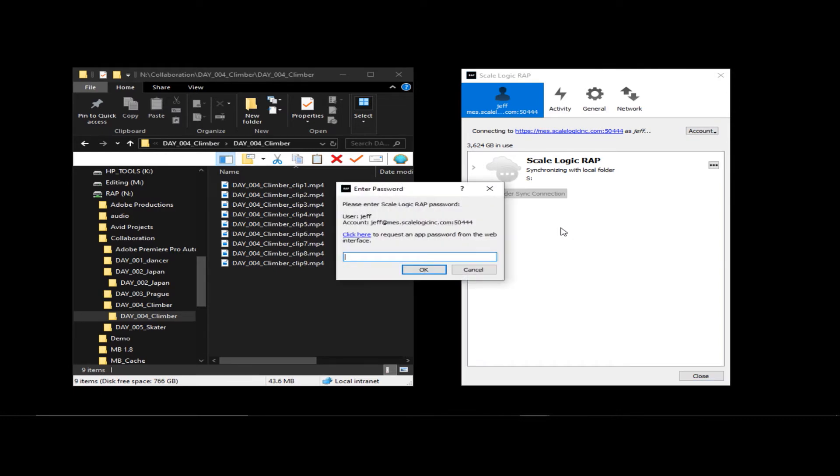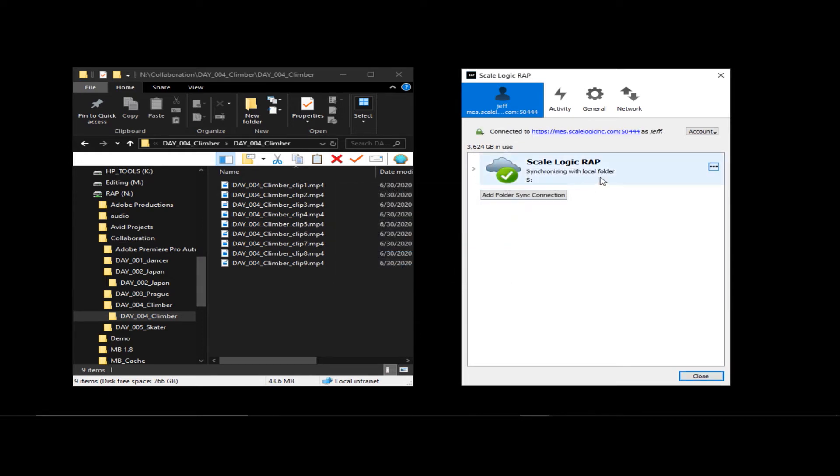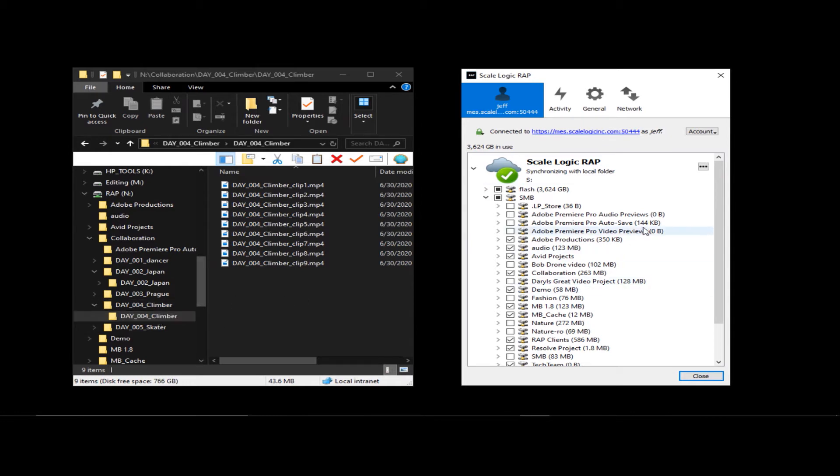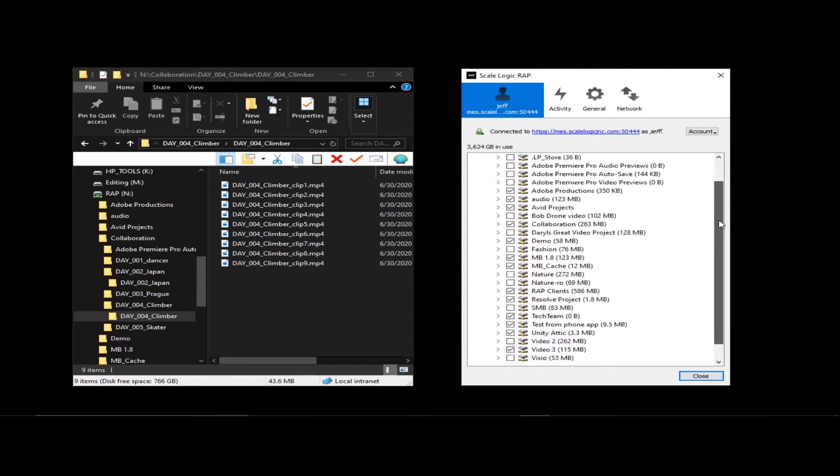I'll log back in. And you'll notice when I log in, it automatically starts a quick sync. Any changes that I would have made while being disconnected from the RAP server would have been synchronized back to the folder where the changes were made once I was reconnected. If I were simply knocked off the internet because of a power outage or, let's say, my internet connection just went down for some reason, I wouldn't have to log back in. When that came back up, it would automatically start that re-sync process on its own. That would not require any user intervention.